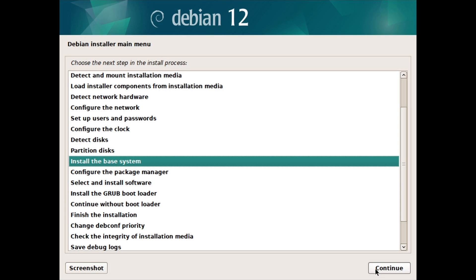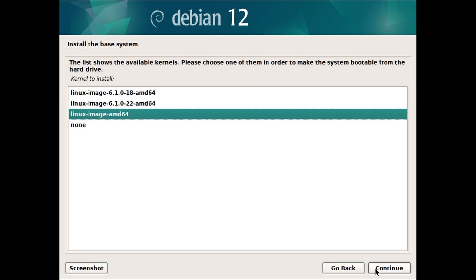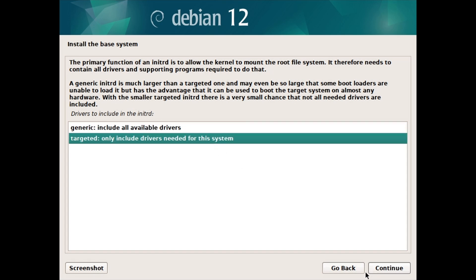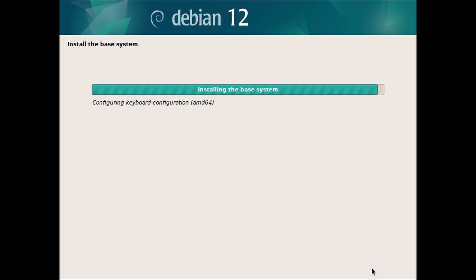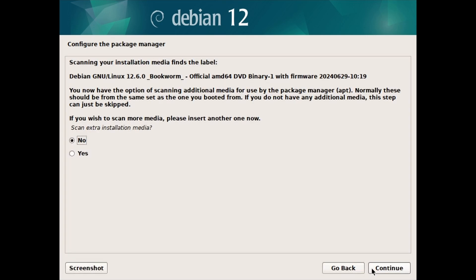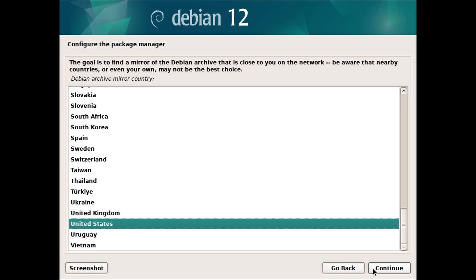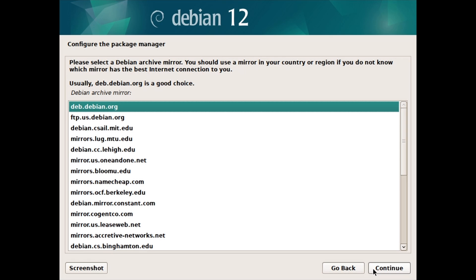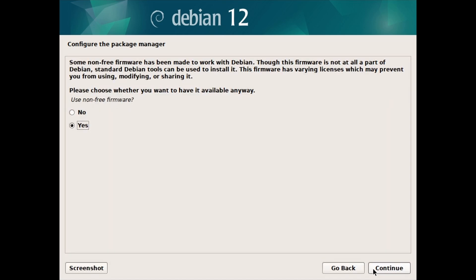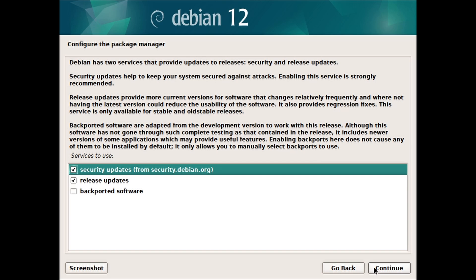Install the base system — click on Continue. At the Kernel to install screen, keep the default option selected. At Drivers to include in the initrd, select Generic if planning to use the system on other computers, or Targeted if you will use the system only on this PC. Then at Configure the Package Manager — called APT in Debian and Debian-based Linux distributions — select No for Scan Extra Installation Media and click on Continue. Select Yes for Use a Network Mirror and click on Continue. Choose a Mirror Country — I will go with the United States — and click on Continue, then choose a Mirror Archive — I will go with deb.debian.org — and click on Continue. For the Use Non-Free Firmware and Use Non-Free Software screens, select Yes. For Enable Source Repositories in APT, select No. Keep the default options for the Services to Use screen and click on Continue.